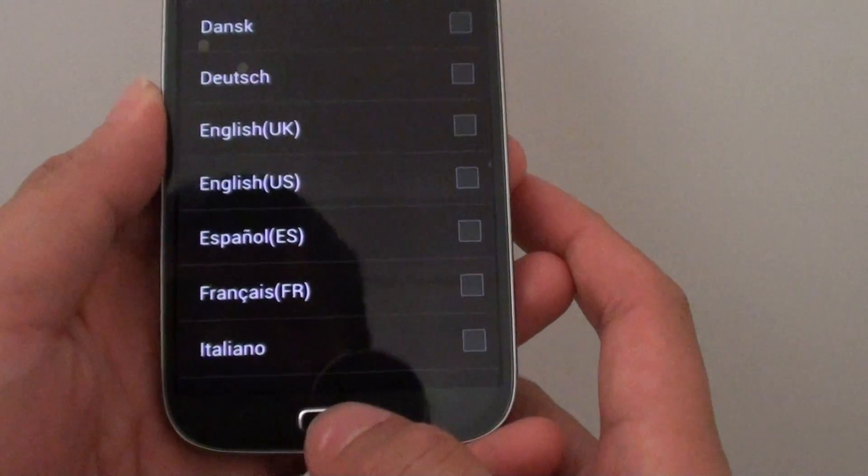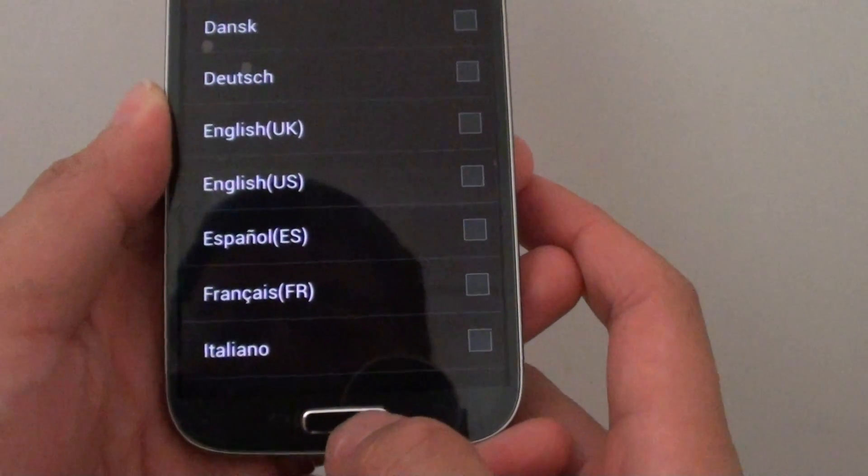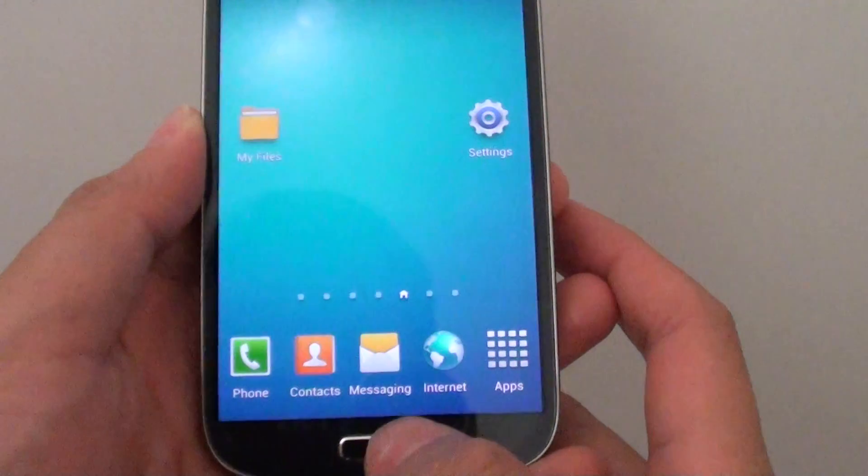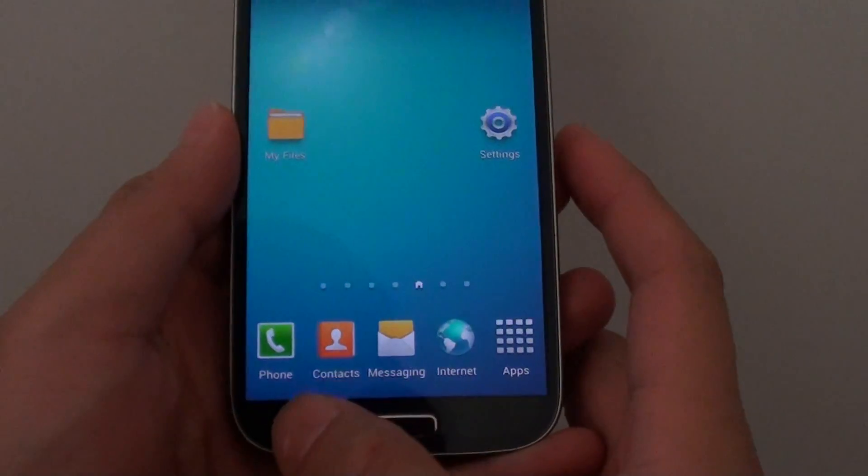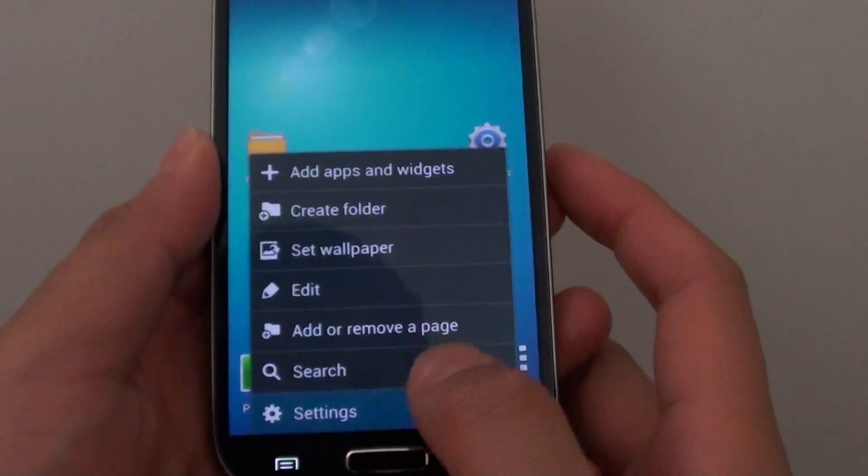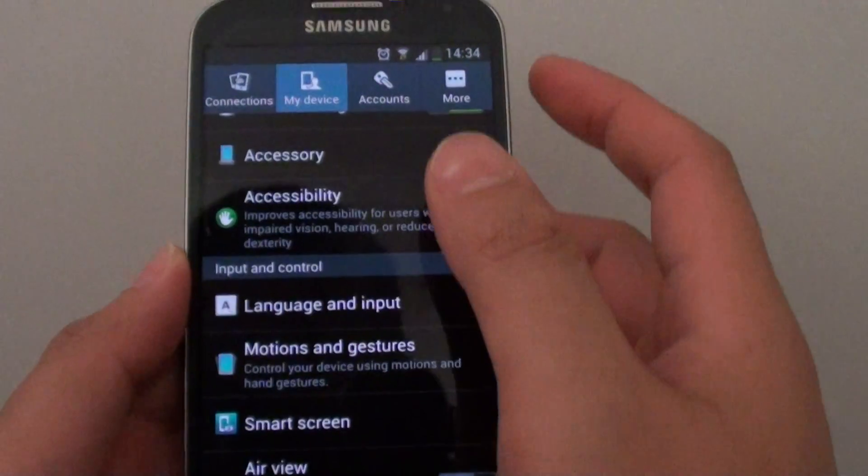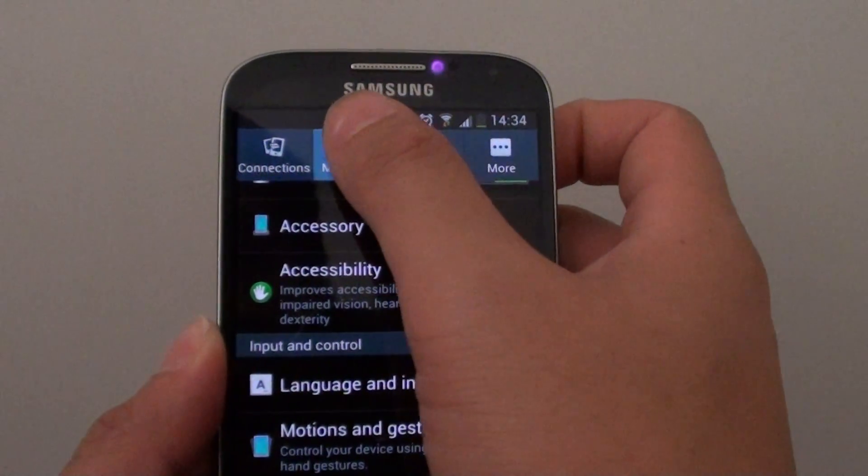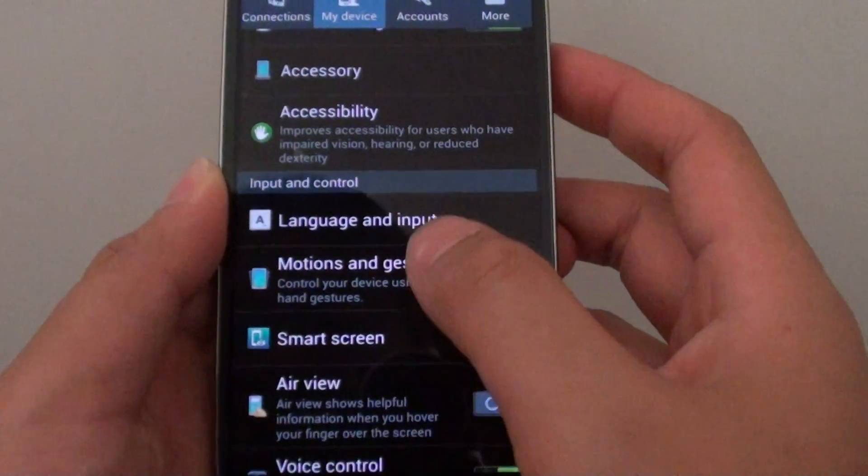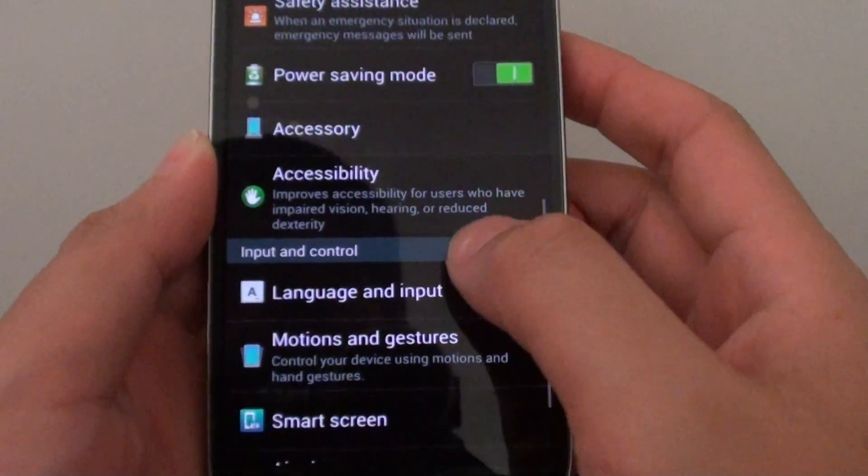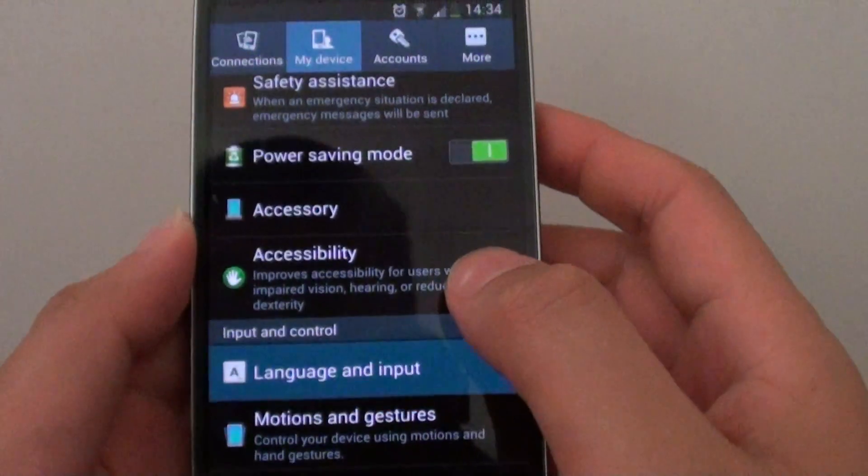To do so, let's go back to the home screen by pressing the home key at the bottom. Then while you're on the home screen, tap on the menu key, then choose settings. In settings, tap on my device tab at the top, and then under the input and control section, tap on language and input.